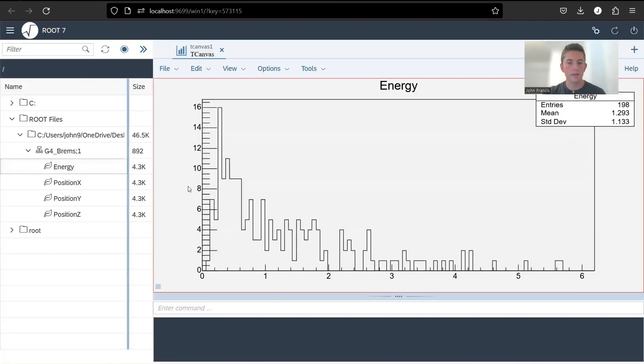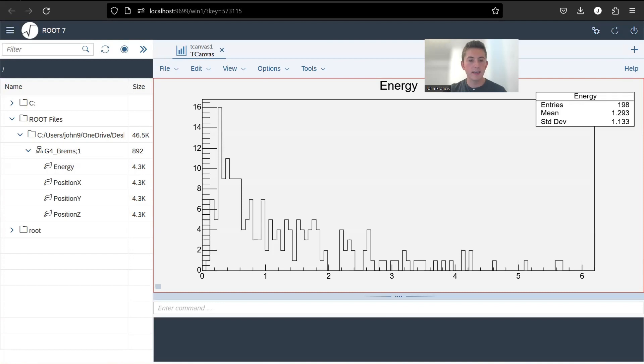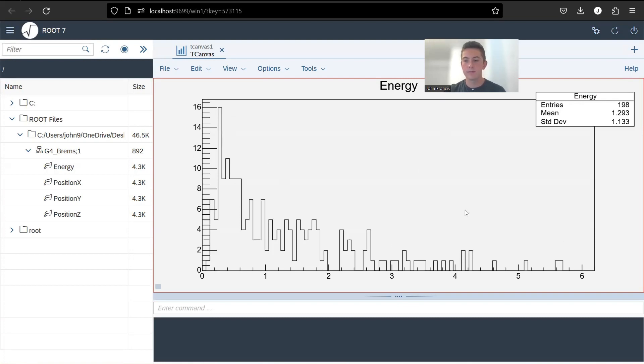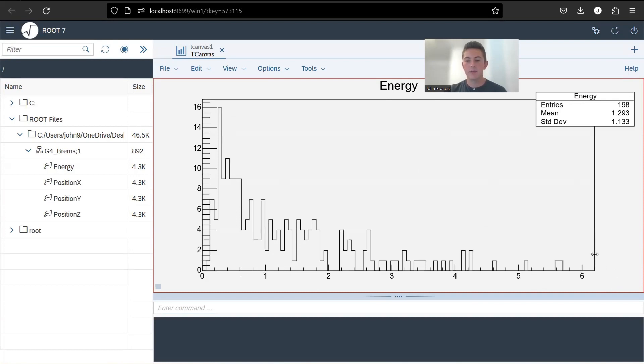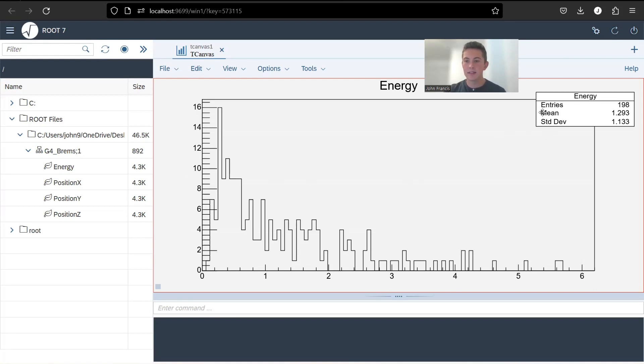And here we see a nice histogram of the energy. So this is showing us the energy distribution of all the particles that were shot in that run, which is pretty cool. So here on the X-axis is energy in the units of MeV. And for now, it's not labeled, which I want to fix later. And here on the Y-axis is how many particles. And it's nice because ROOT shows us the mean and the standard deviation over here.